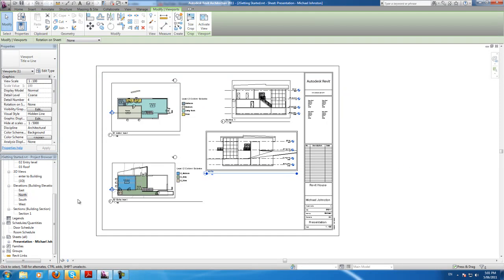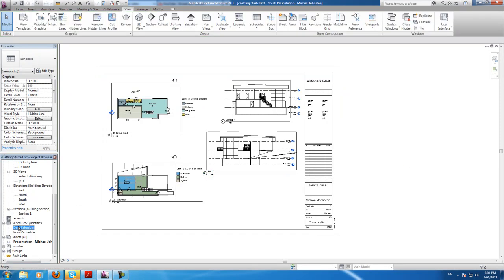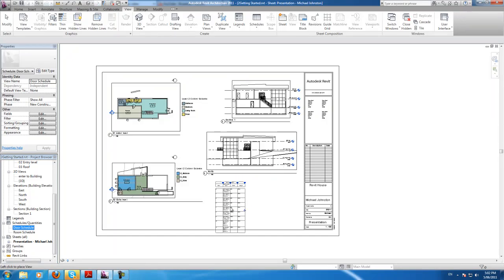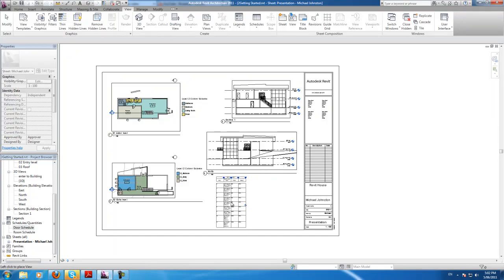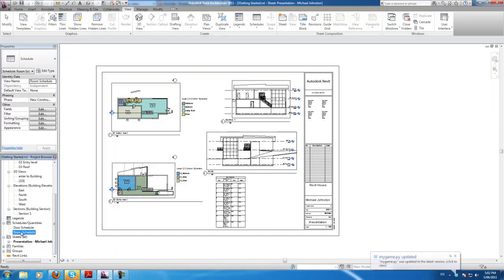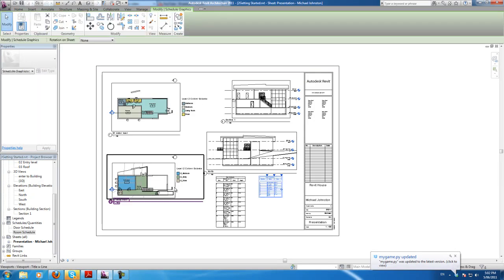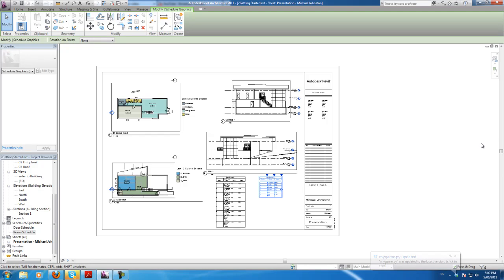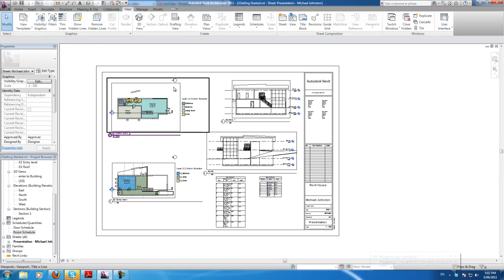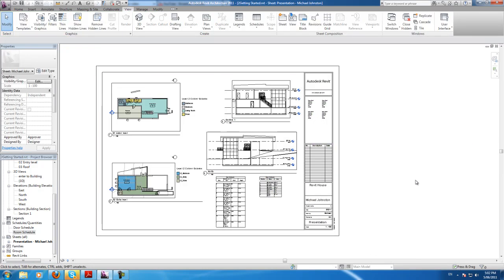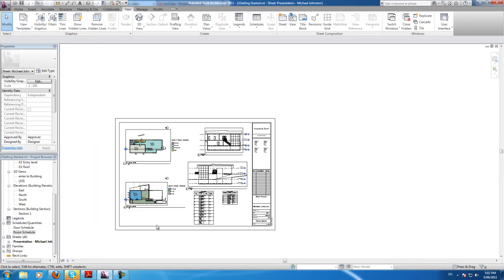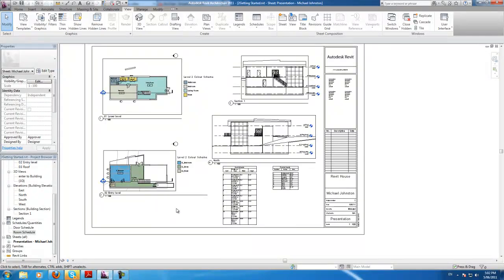Now let's do the schedules that we made — door schedule of course, and room schedule. Align those and there we go. That's quite well laid out, I like it.